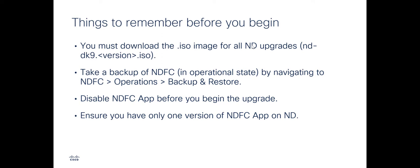Third, don't forget to disable the NDFC app before you begin the Nexus Dashboard update. And finally, ensure you have only one version of NDFC app on your Nexus Dashboard.